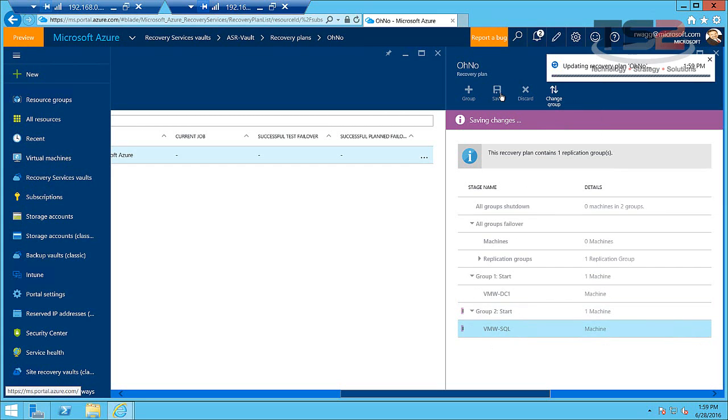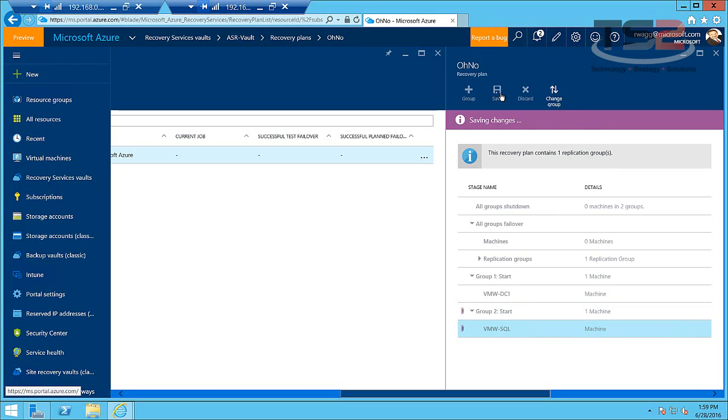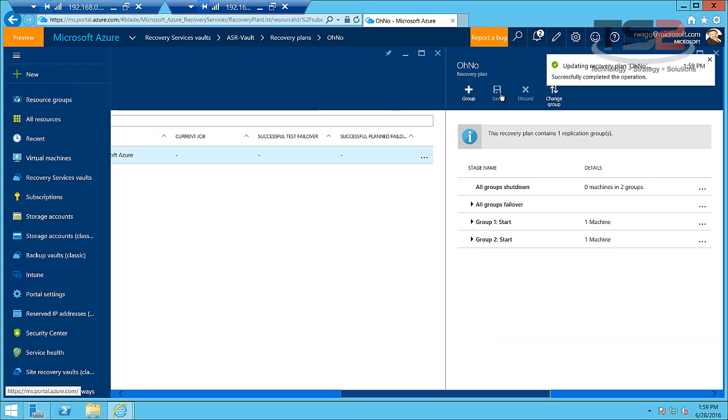If you had a more complex plan like we're also protecting our SharePoint server we could create a third group and start SharePoint there. We can have multiple virtual machines per group but this way we can start them in order like we need them started.